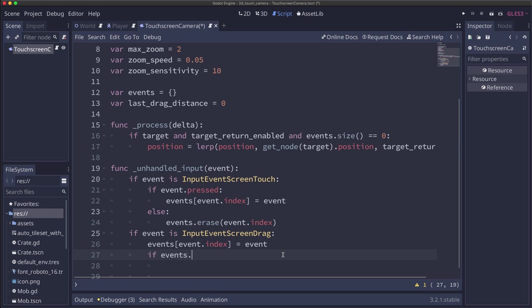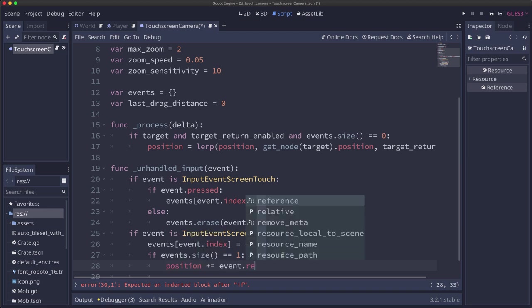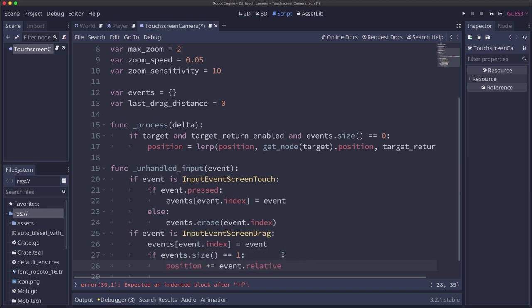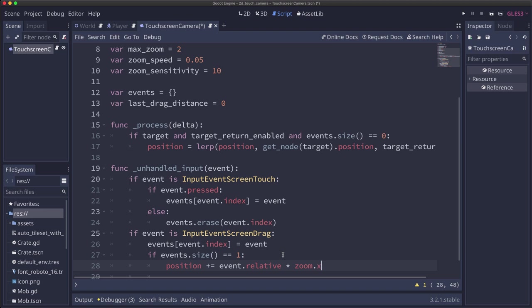If events.size is one, so if we only have one event, when we have a drag, that means we're doing a single finger drag. So we're going to update the position of the camera. And we'll use event.relative to get the direction we moved in. And we'll multiply it by our zoom level, which right now is one. But as we zoom in or out, we're going to want to change the speed of our drag.